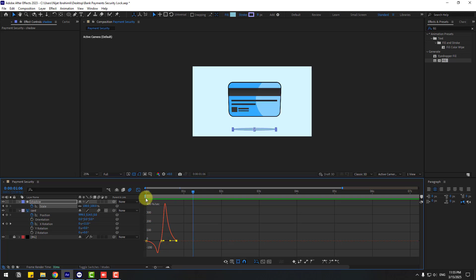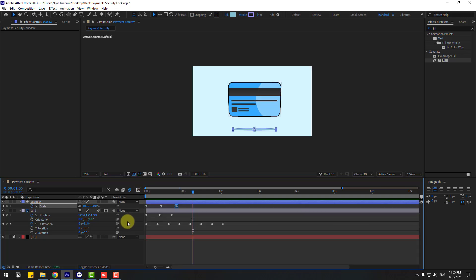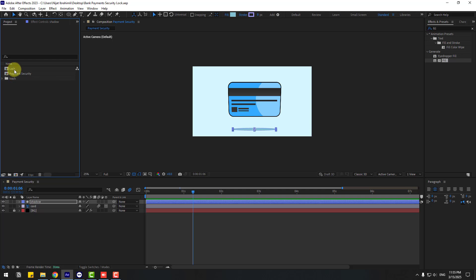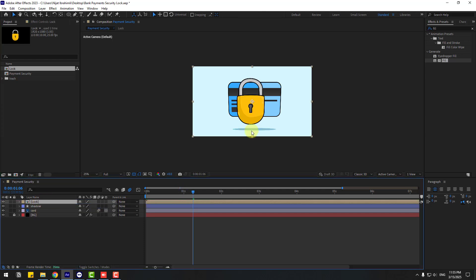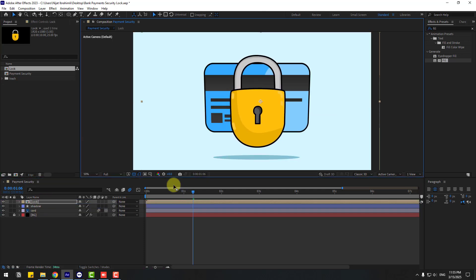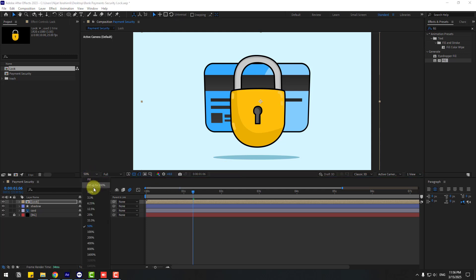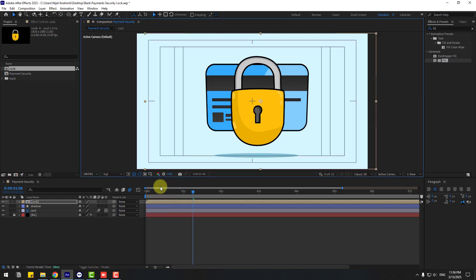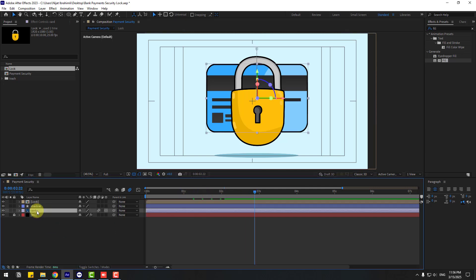Back to keyframes. Go to Project, select this logo composition, and drag and drop it into the composition here. Move to center and go to enable title-safe. Select this card layer.